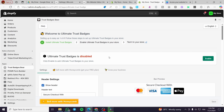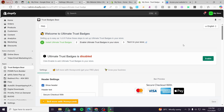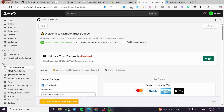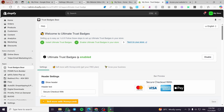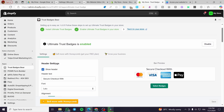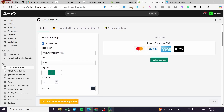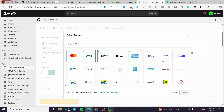Now the app is welcoming us. We are going to enable the trust badges because they are disabled by default. There are three steps: install, enable, and test. We are going to enable the ultimate trust badges in your store — it is enabled now. We have the settings and header settings, and here we have the badges with a bar preview of the trust badges and payment badges.